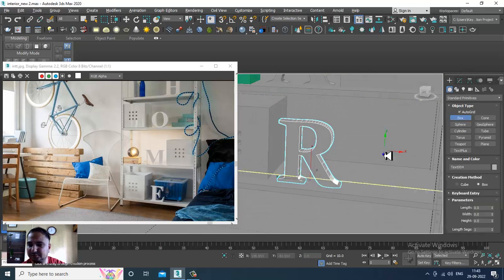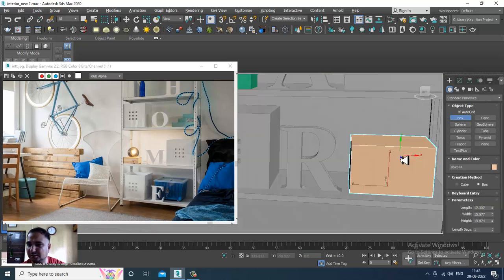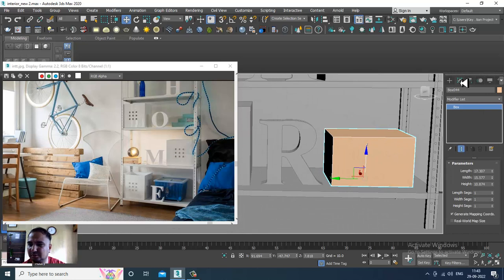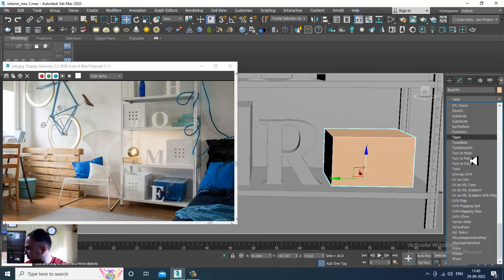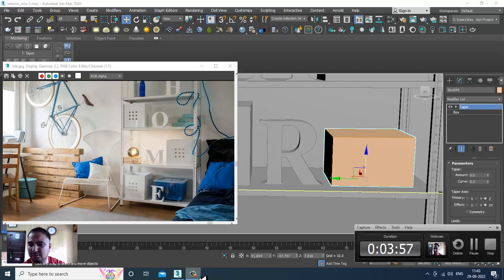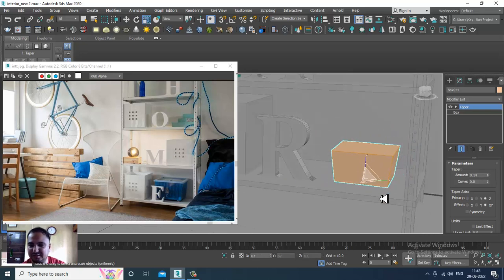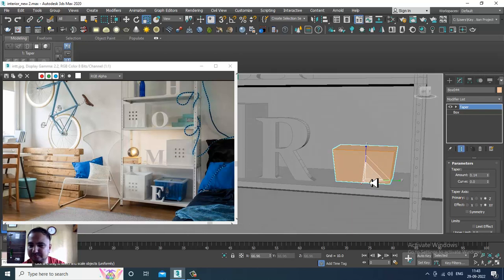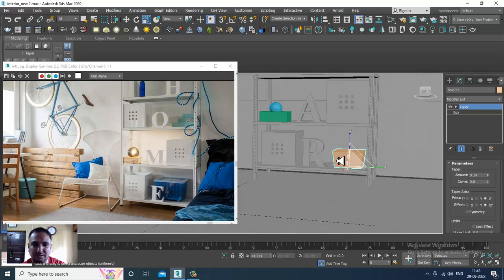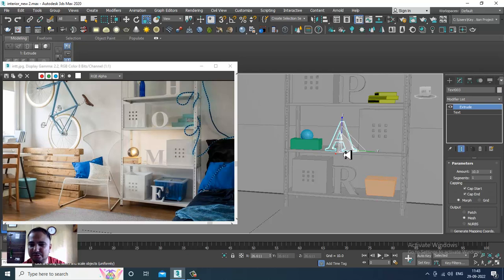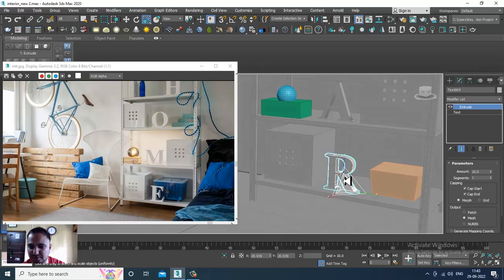Again take a box and let's give a taper modifier. So let's assign a taper modifier. After you have assigned it, I'll slightly give a bit of taper and slightly scale this. We definitely need to reduce the size of it — if you reduce its size it looks much better.